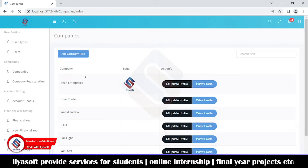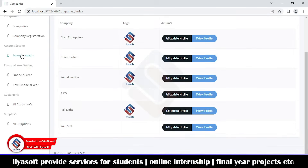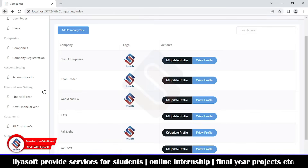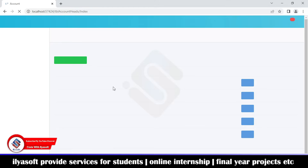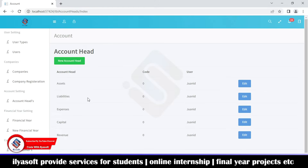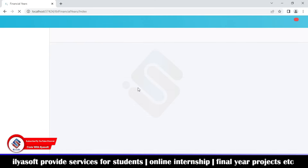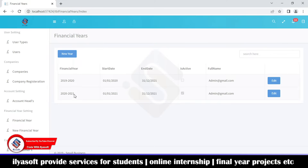Here is the registered companies list and the new company registration form. Next, these are the account heads, which include assets, liabilities, expenses, capital, and revenue. Then here is the financial year. Currently we have two financial years: 2019–2020 and 2020–2021.